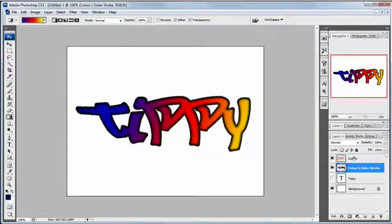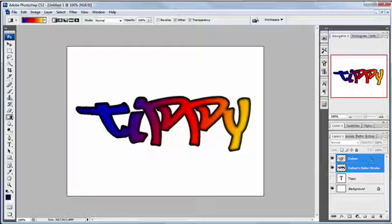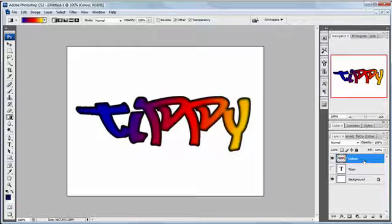Now I want to put those back together so I'm just going to control and click on the color layer away from the icon obviously and then push control and E and it joins them back up together. Now it does mean that I won't be able to alter my stroke at all but there we go we're happy with it so it's no problem.